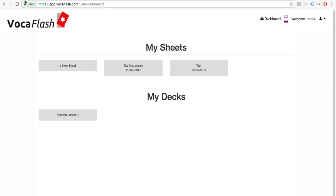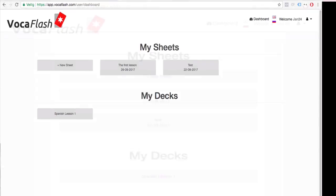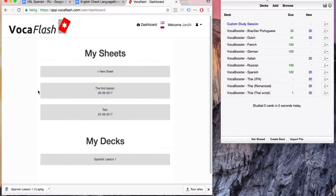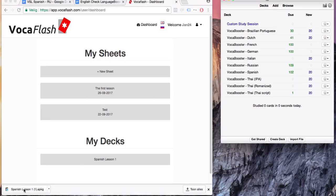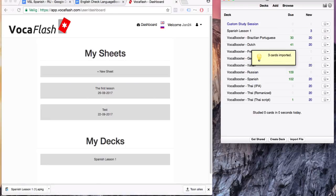Open Anki, click on the deck that you've just downloaded, and your deck will be imported automatically.